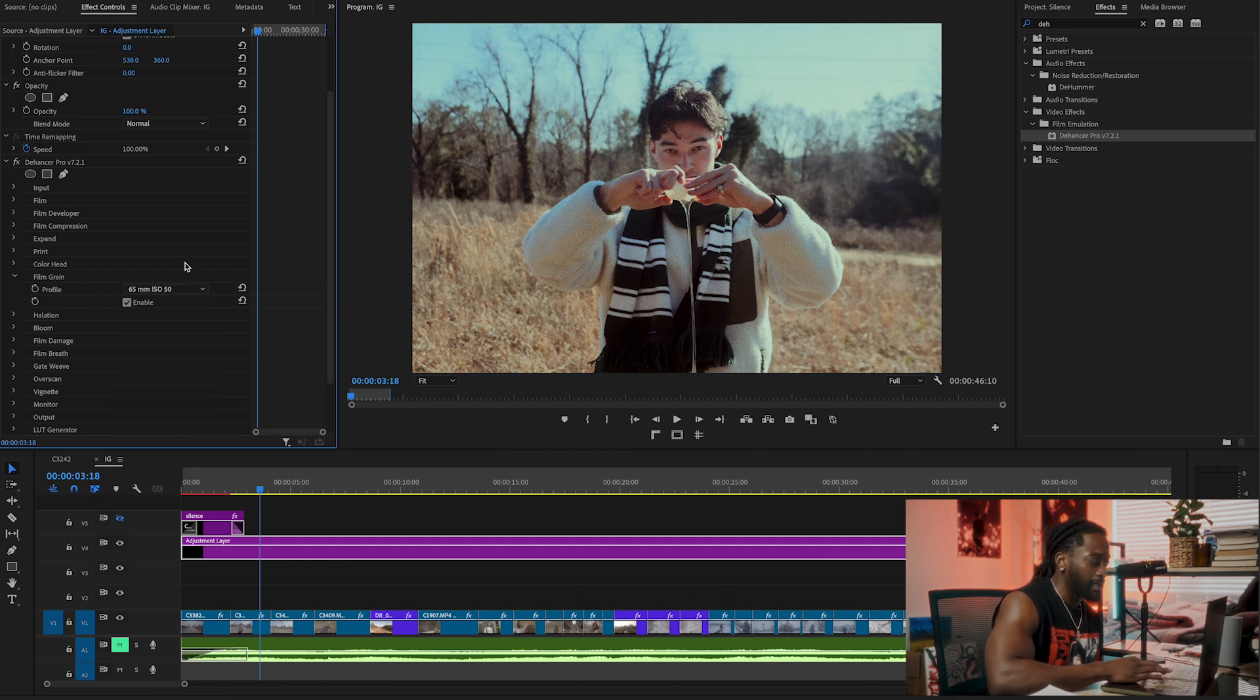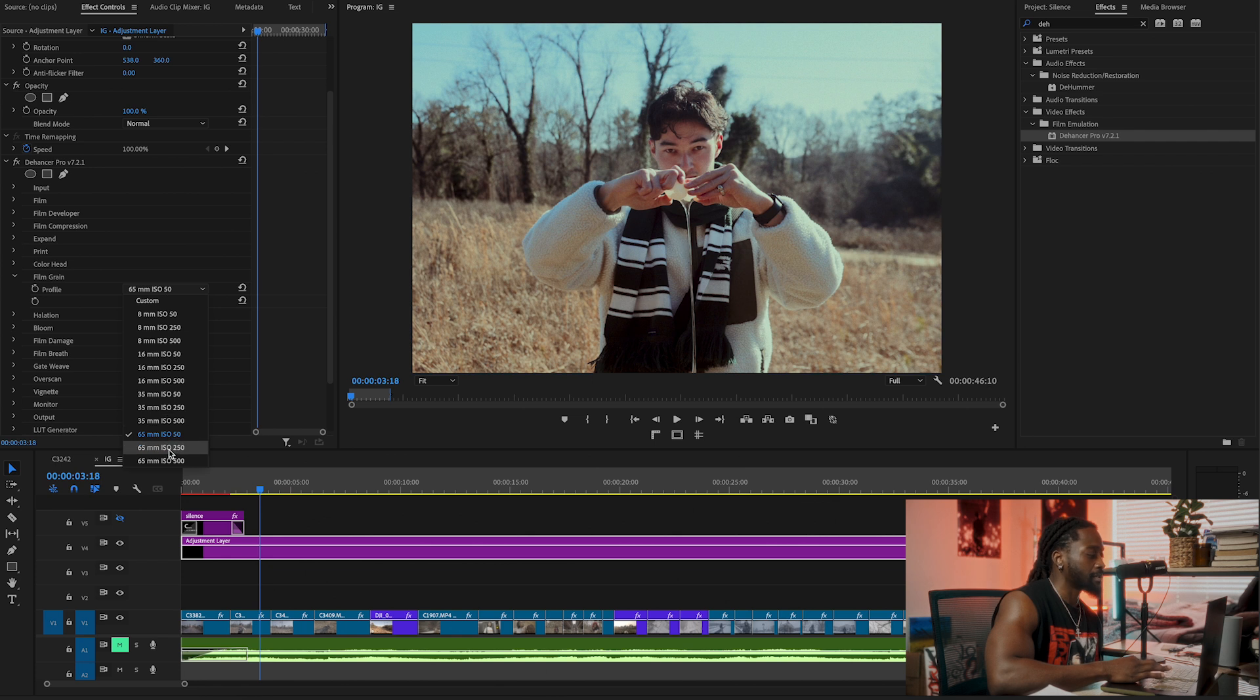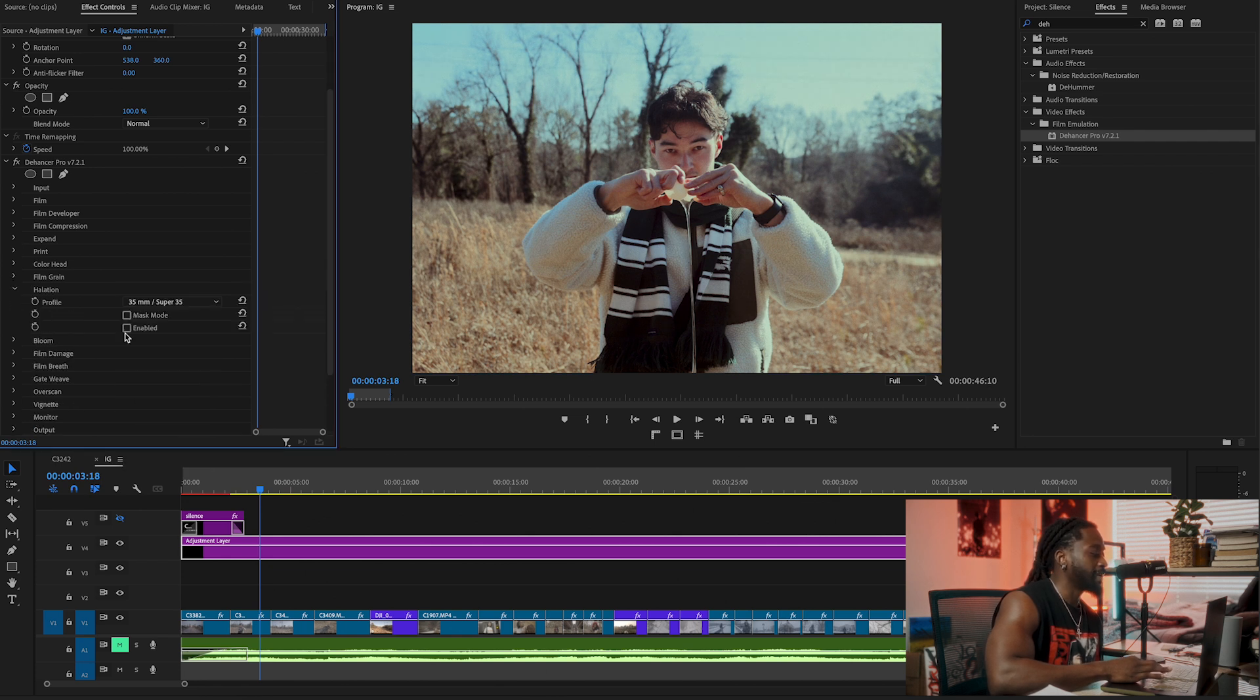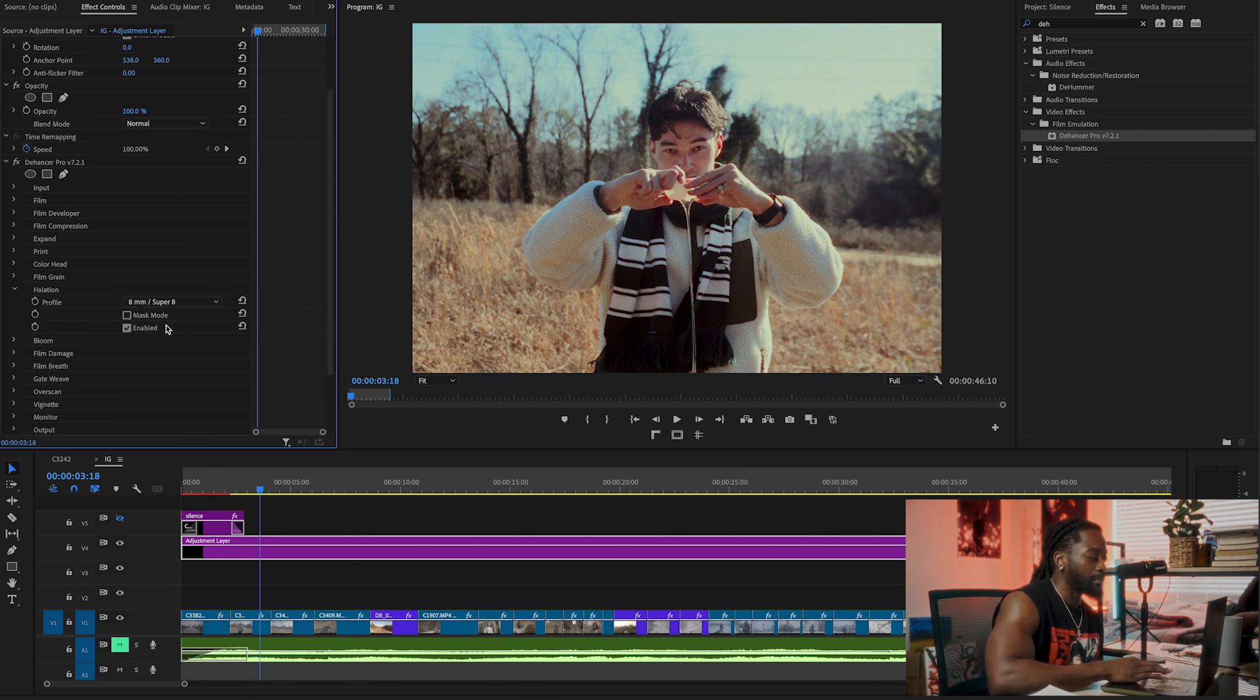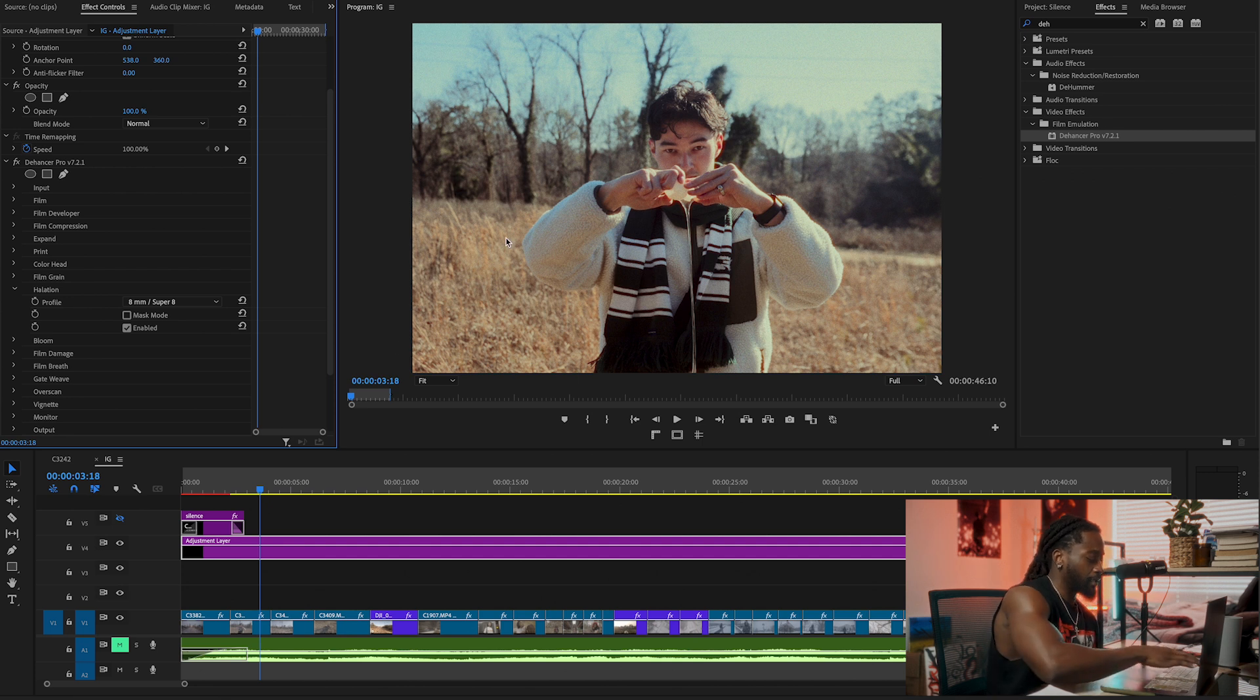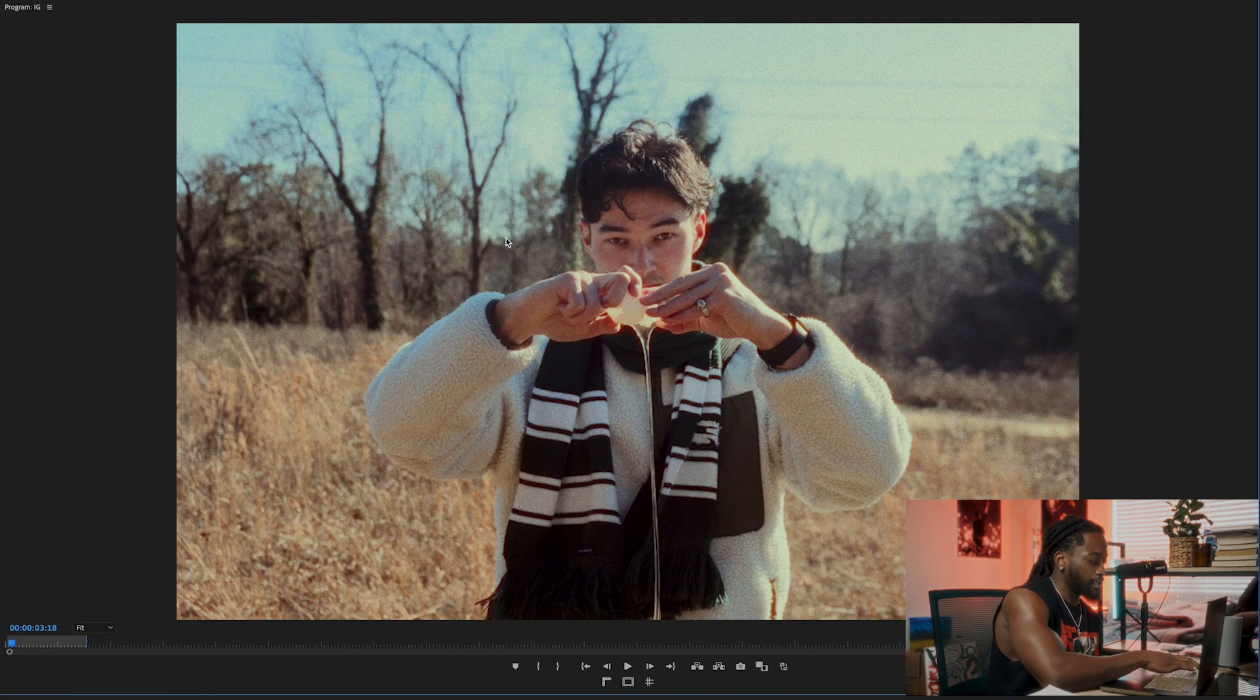Then we're going to go to Halation. I love halation. Enable it. Same thing, lower you go the more the halation. If you can see it, more the halation. Higher you go in millimeters, the less the halation.